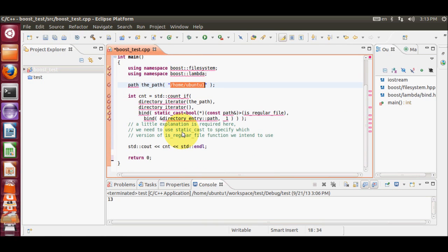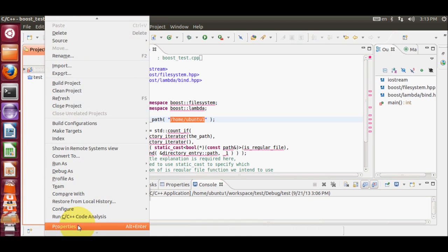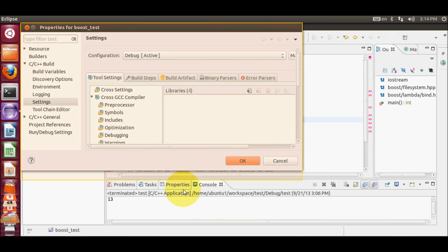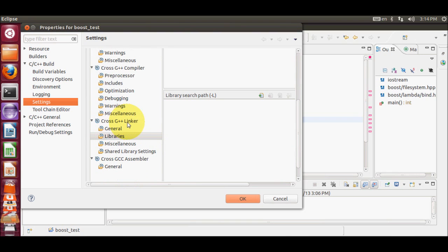Right now you can see there are many errors while I am writing my code for Boost Filesystem. What you need to do is provide the libraries you are using. In this case I'm using Boost Filesystem, so I need to give the path to the libraries. Just right-click your project, go to Properties, then in the C/C++ Build menu go to Settings.